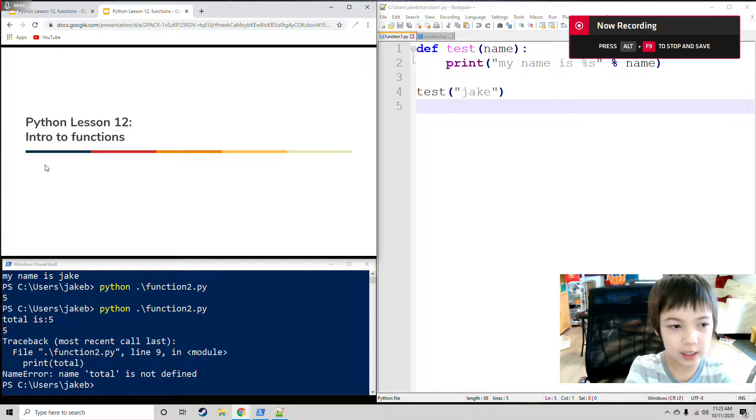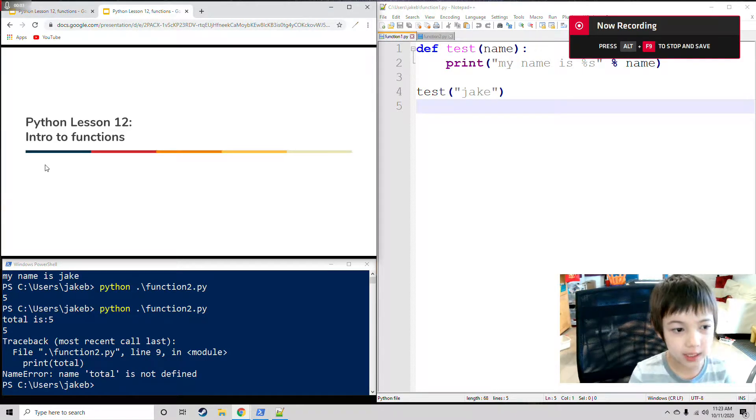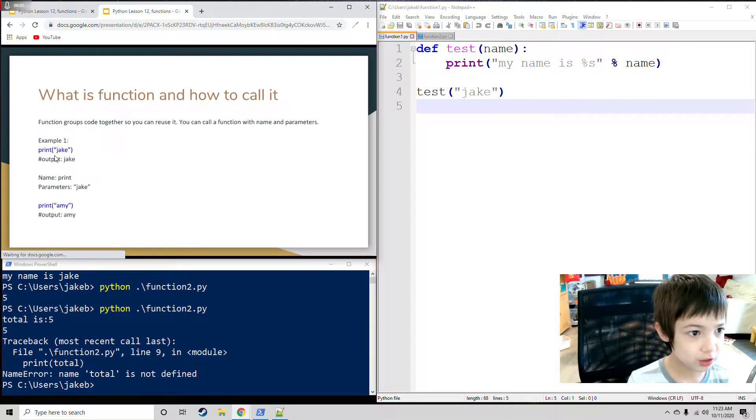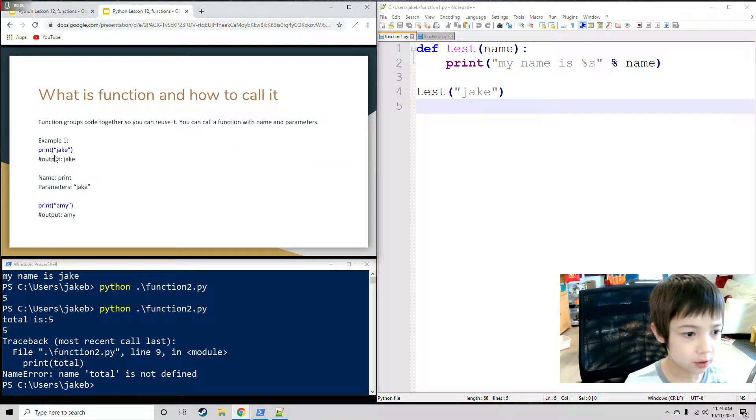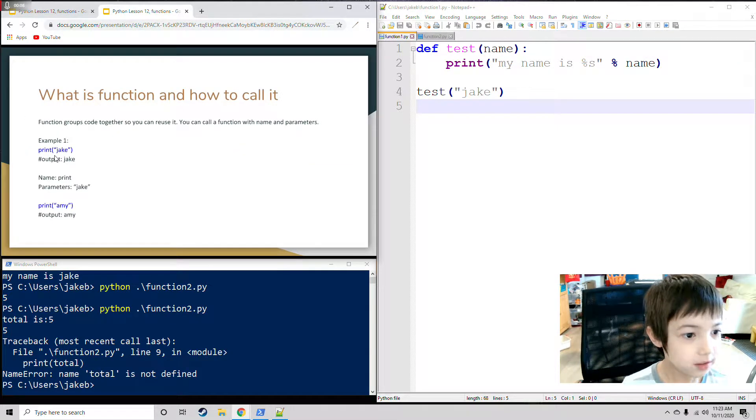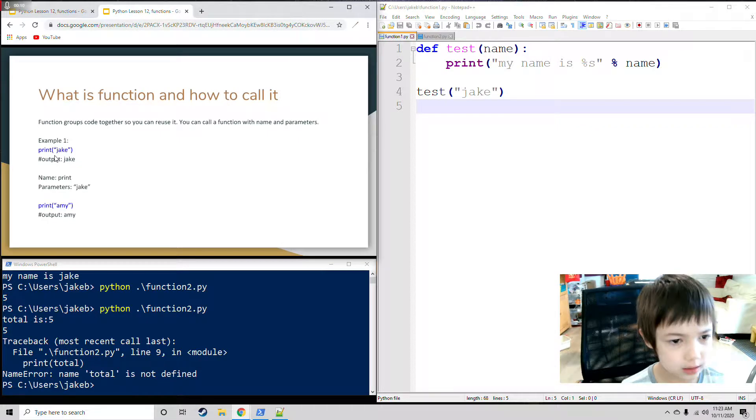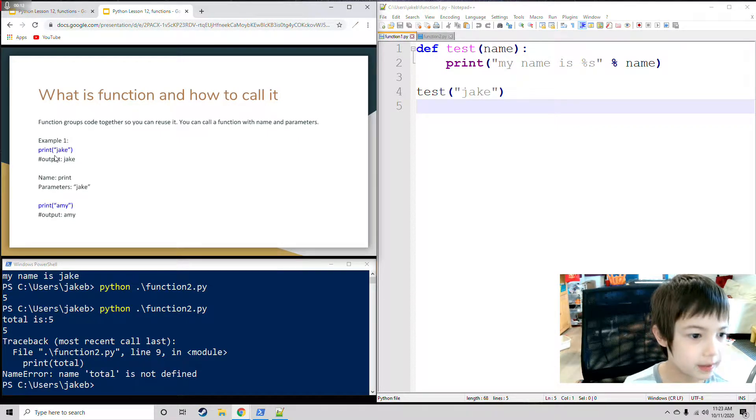My name is Jake and today I'm going to talk about Python Lesson 12, Intro to Functions. What is a function and how to call it? Function groups code together so you can reuse it. You can call a function with name and parameters.